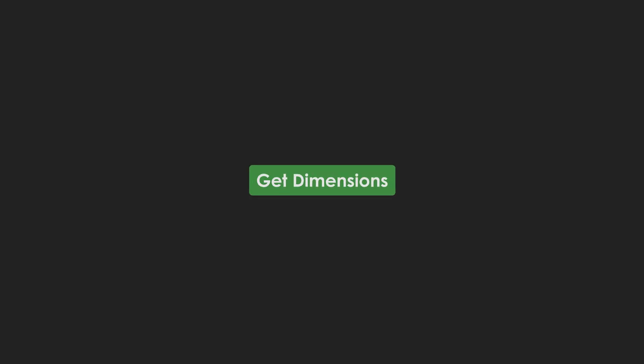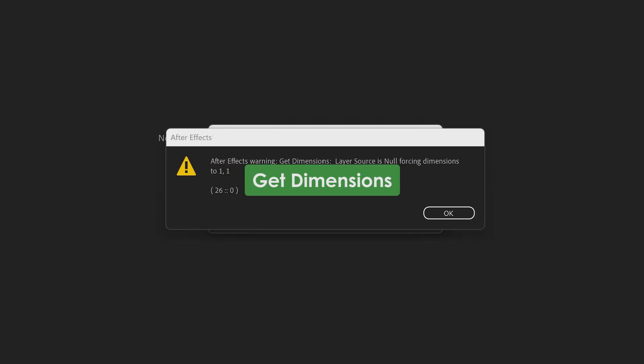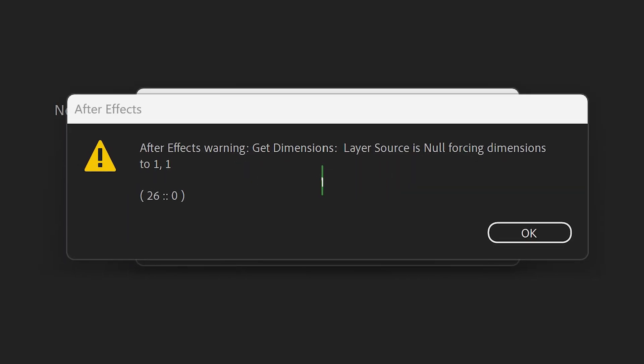This is an error message that has plagued me plenty of times. I'm not sure what causes it. I'm pretty sure that a recent update of Adobe After Effects has made it irrelevant now. However, if you do ever encounter this, there is a way around it.